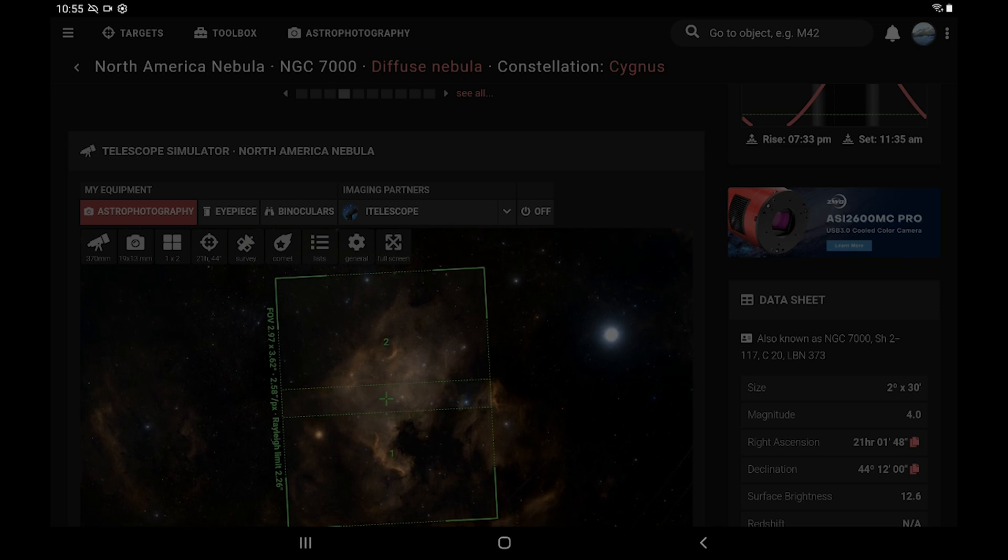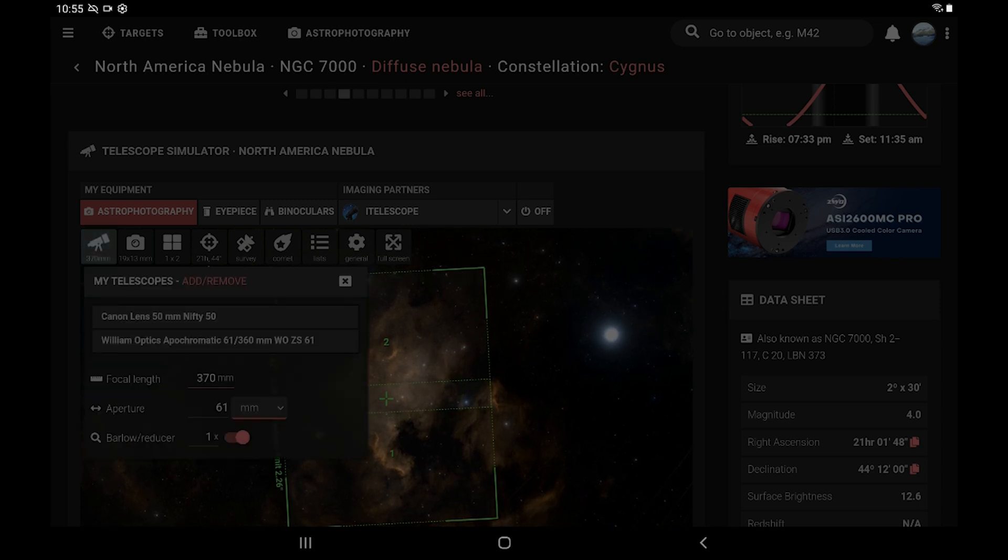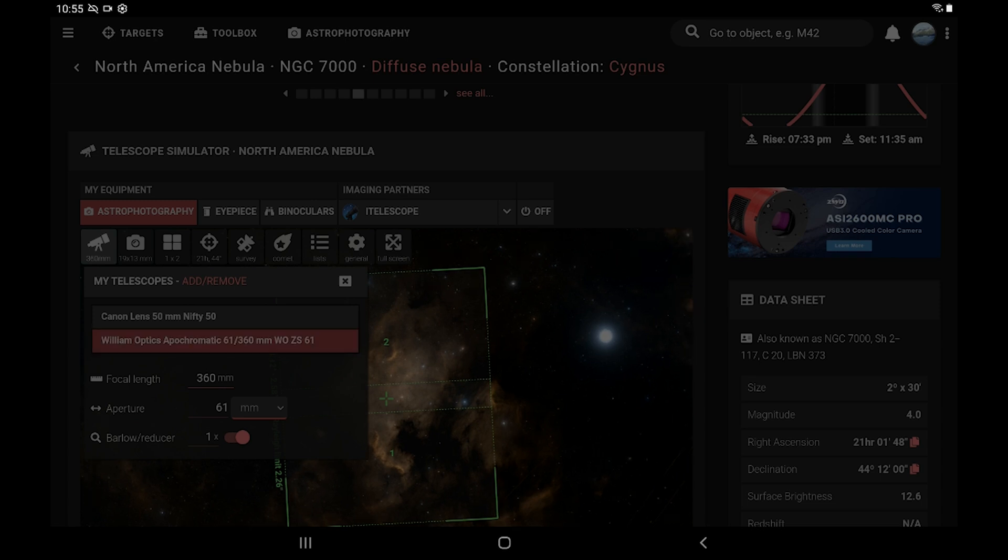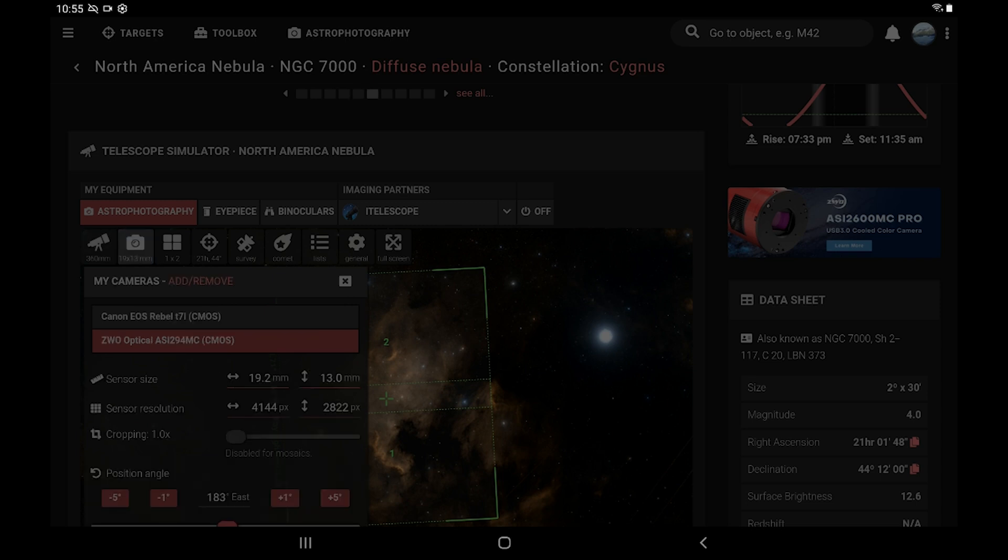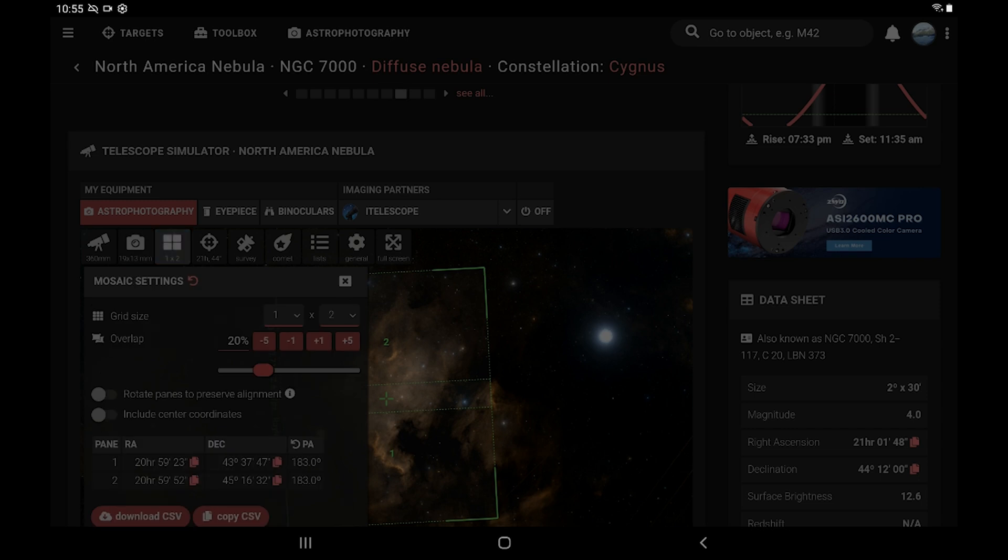Now the way to set this up is you click on the telescope icon and put whatever it is you're using. So I'm going to put the Z61 here, and then go to the camera one and do the same thing there. Put your main camera in. And then to set up your mosaic,